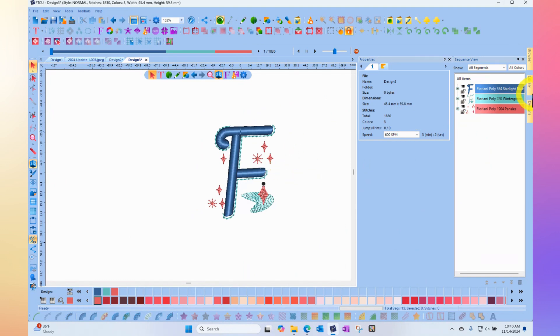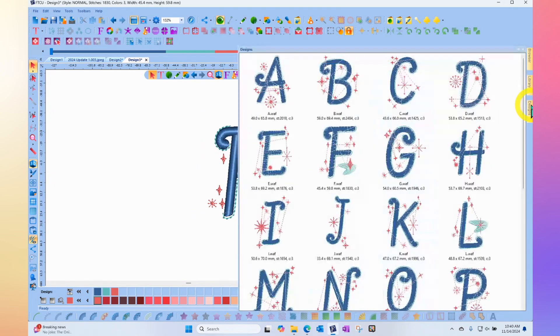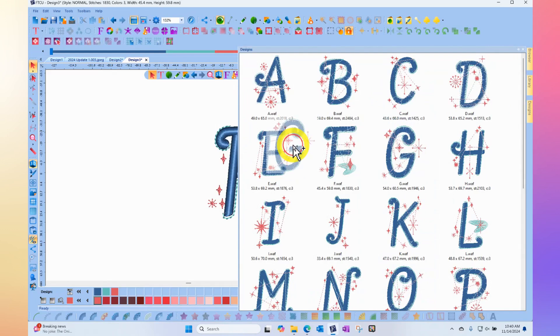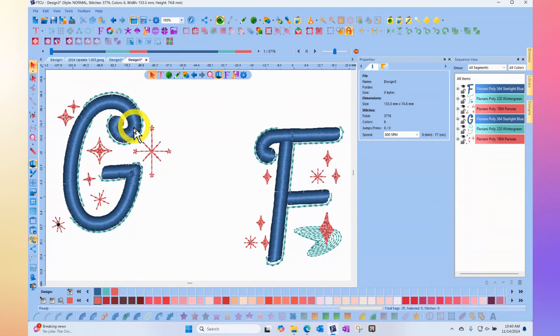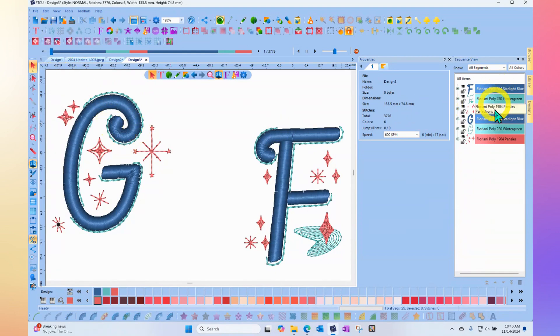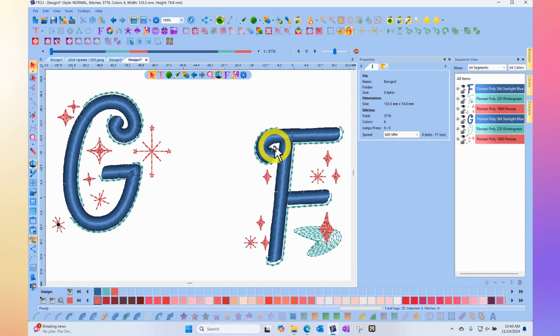The reason they come over on the side is because they don't really work as well when you try to type them out, because the program's always going to want to combine the colors if we made it into a regular font. This way it keeps the colors separate.